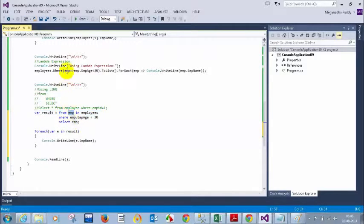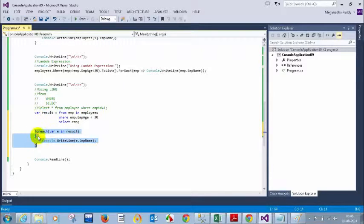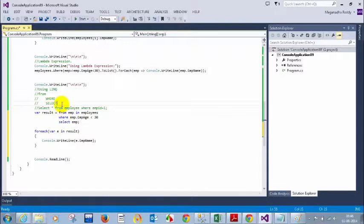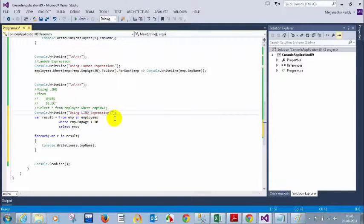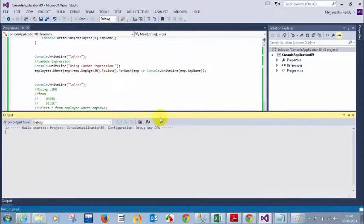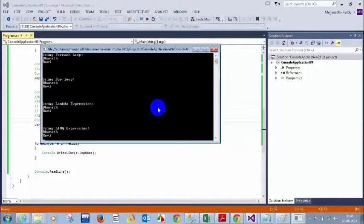The `emp` variable is similar to the loop variable in for-each. In `employees`, this collection has all the employees. You take only those whose age is less than 30 and select them. `result` will have only those employees, and we print using a for-each loop. This is the LINQ query syntax: from, where, select. Don't write select-star-from. Let me add a comment `// using LINQ` and run the code — I'm getting the same result: Bharath and Ravi.